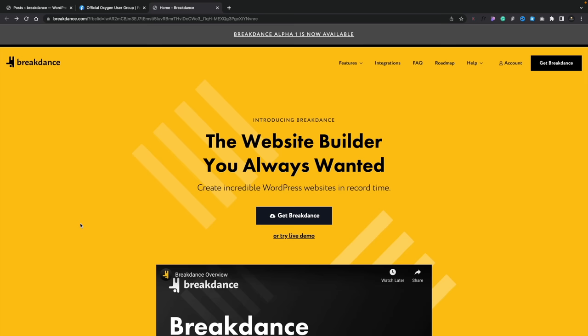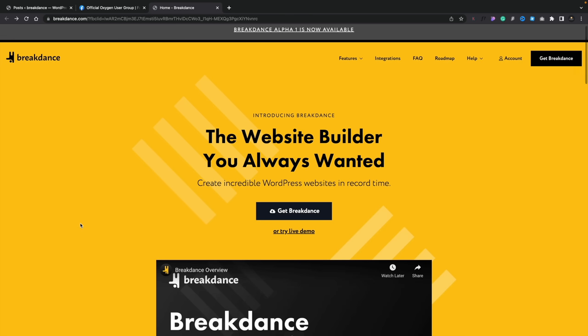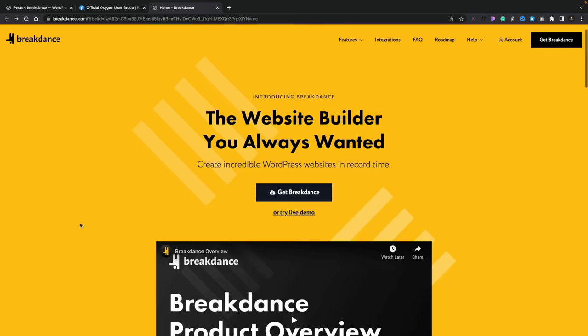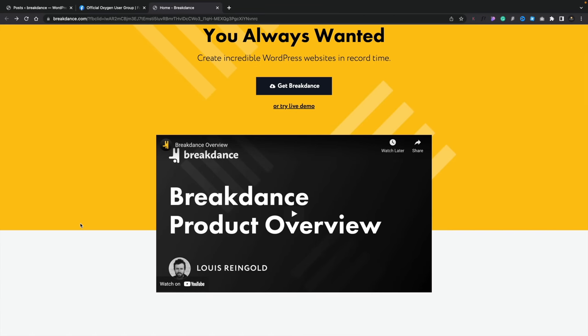Let's take a quick look at the Breakdance website. You can see there's information about it, there's a feature list, integrations, FAQ, roadmap and so on. There's also a video that gives you an overview of exactly how this is going to work, so I would recommend checking those out.